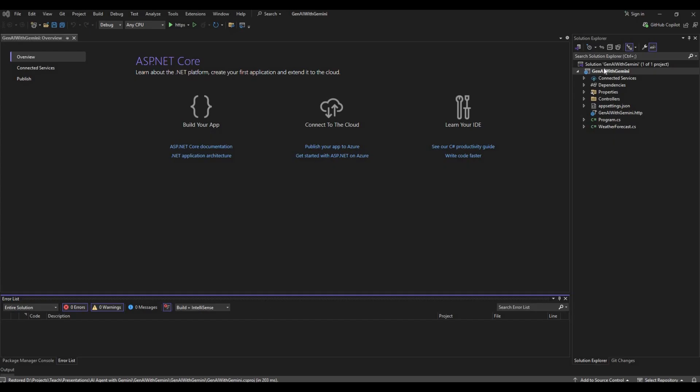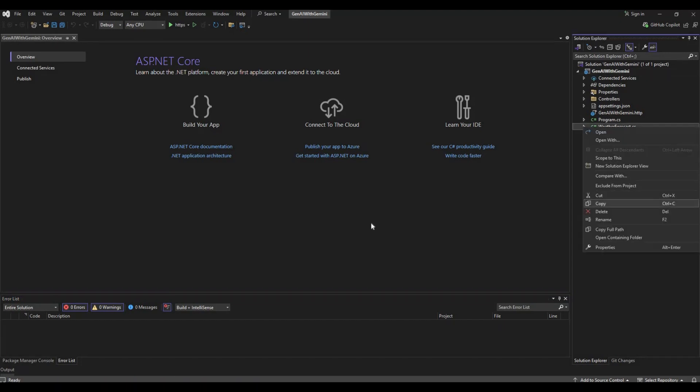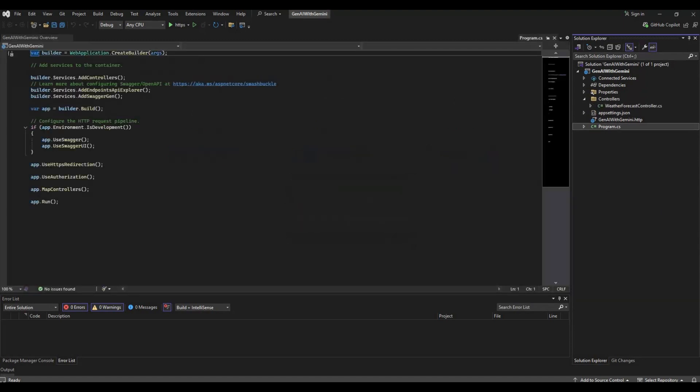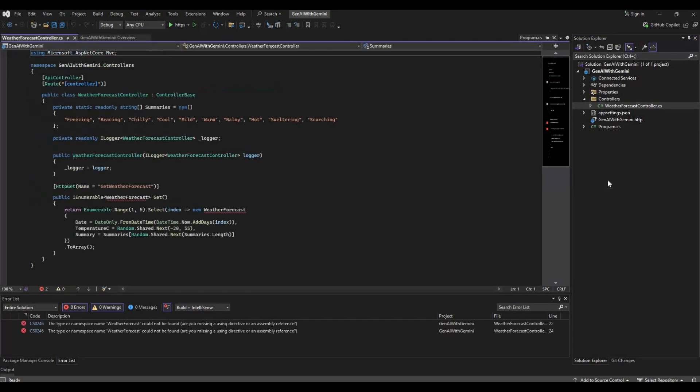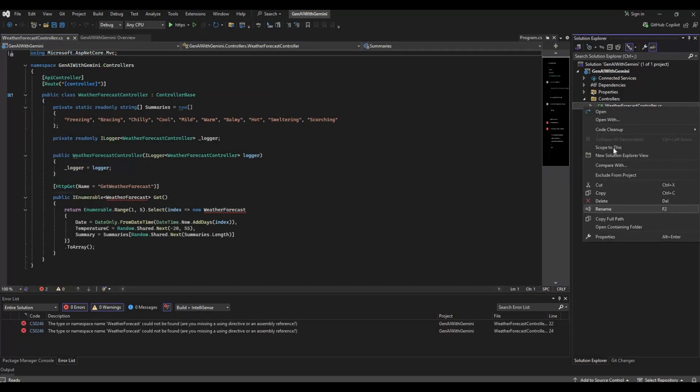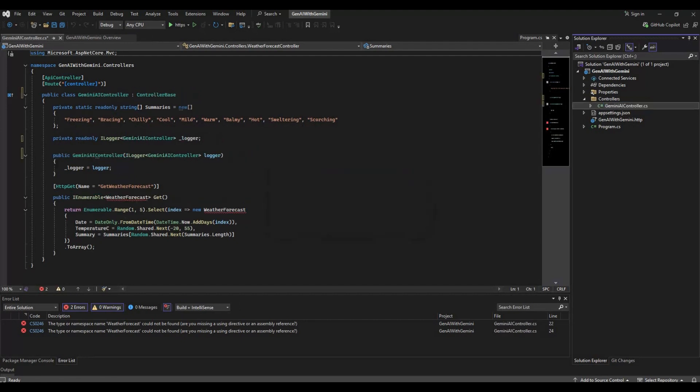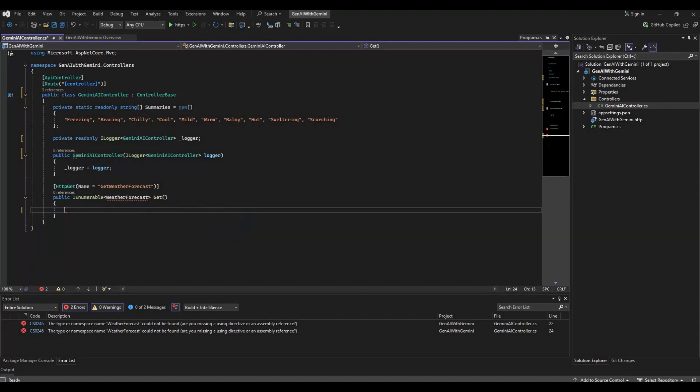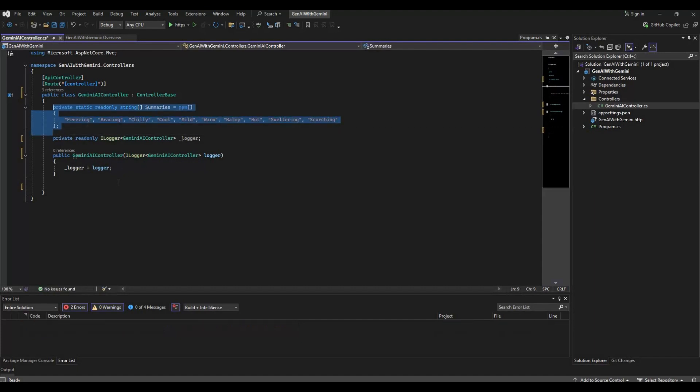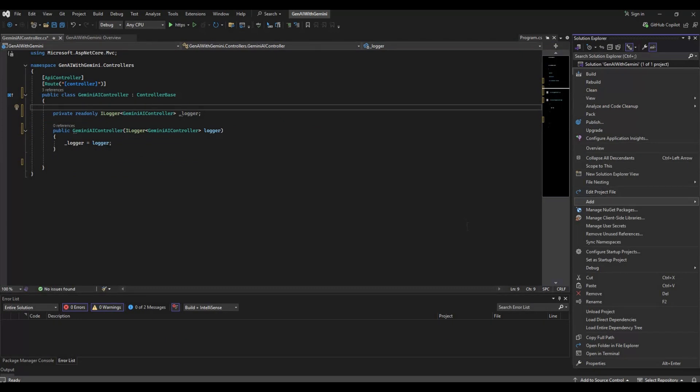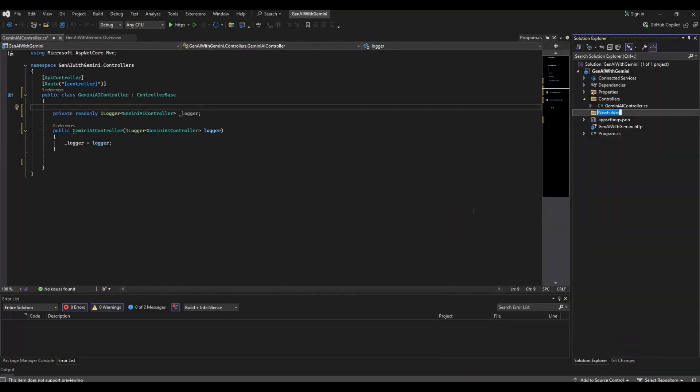We start with adding our ASP.NET Core Web API project. This is the boilerplate template code for the ASP.NET Core Web API. We'll remove the unnecessary code which we do not need. We'll rename the API controller as Gemini AI controller. Let's remove this part, and we'll add a separate folder for model.